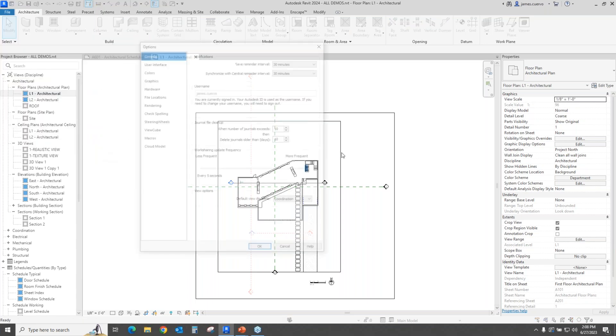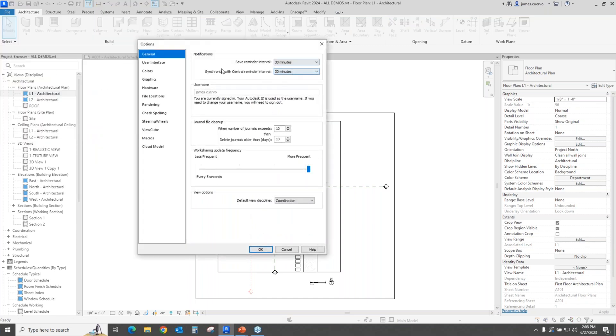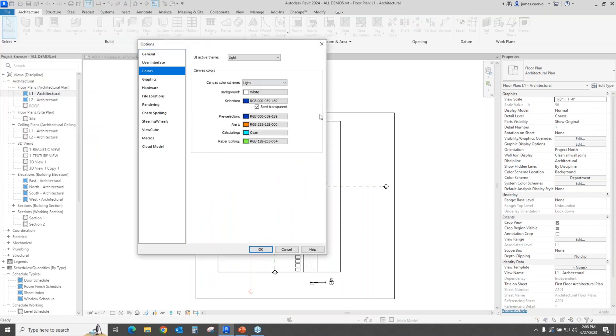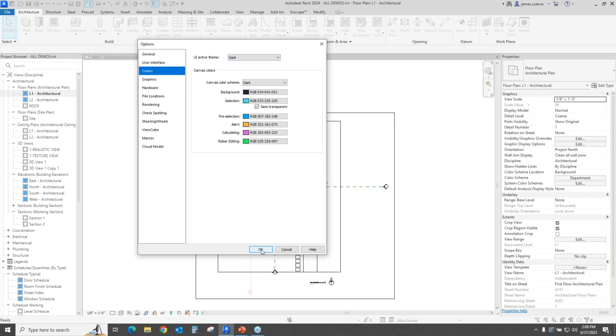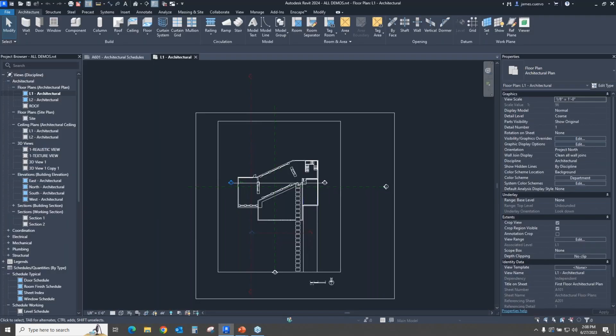Go back to file options. Go to the color section, and let's switch it over to the dark to see what it looks like. In order for it to be invoked, we need to say okay, and there it is.